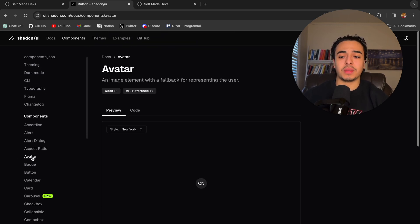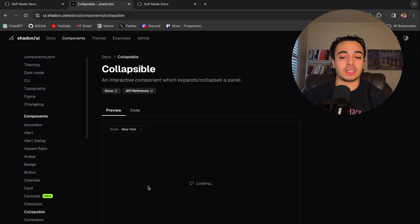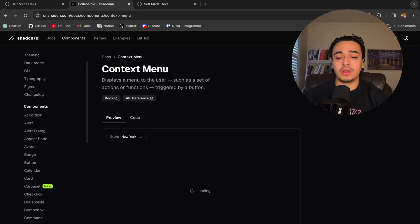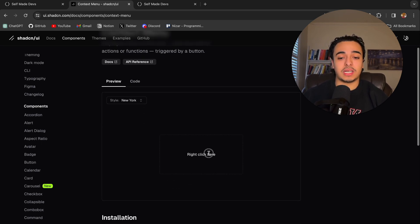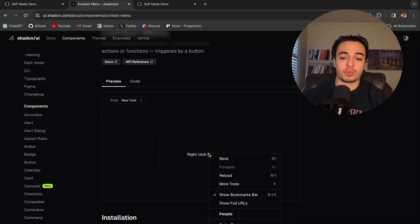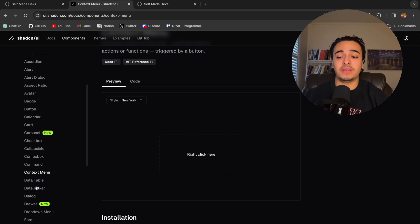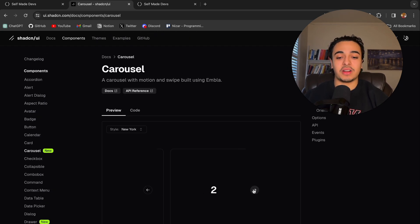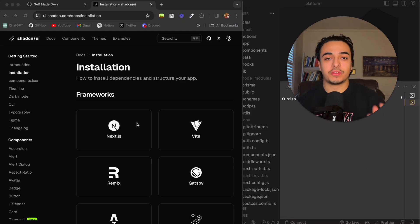They have everything from designing avatars to a collapsible thing where you can put it up and down. There's a context menu where if you right click, you can display stuff, and even things like a data table. One of my favorites is the carousel, which is absolutely beautiful.